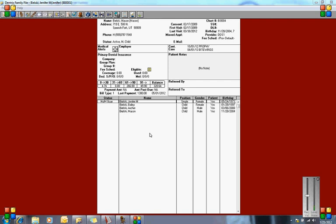Today we're going to talk about incentive levels for insurance plans. Here in the state of Washington, and I think California as well, there are several dental plans that use incentive levels, which means patients start out maybe at 70% and work their way up to maybe 90% or 100%. How do you attach the right percentage to each patient? We're going to go through a little demonstration.